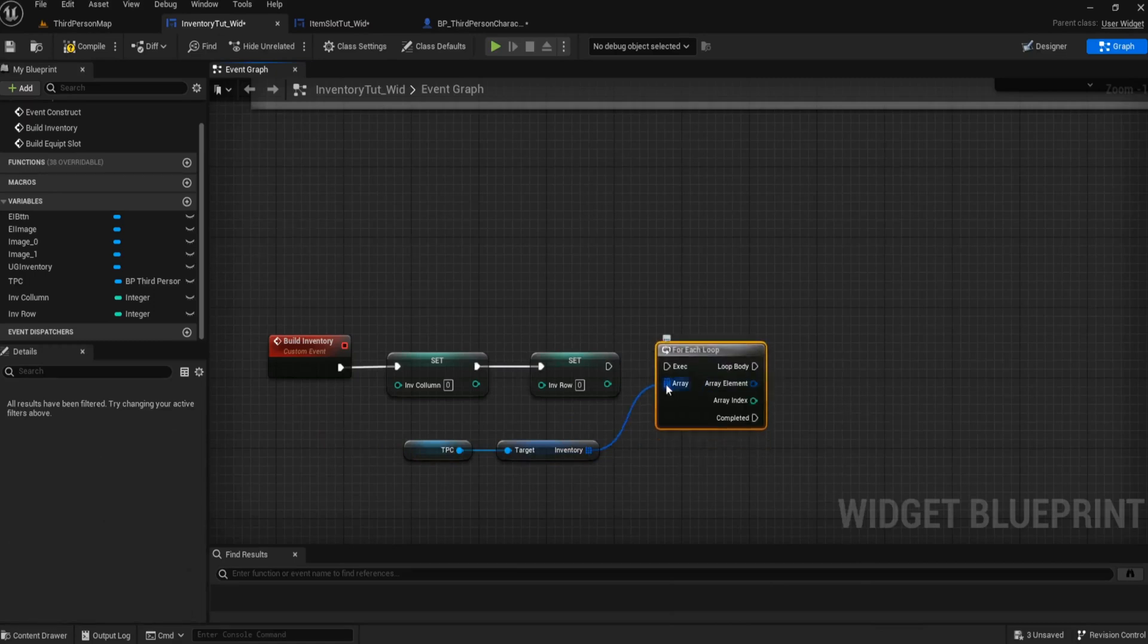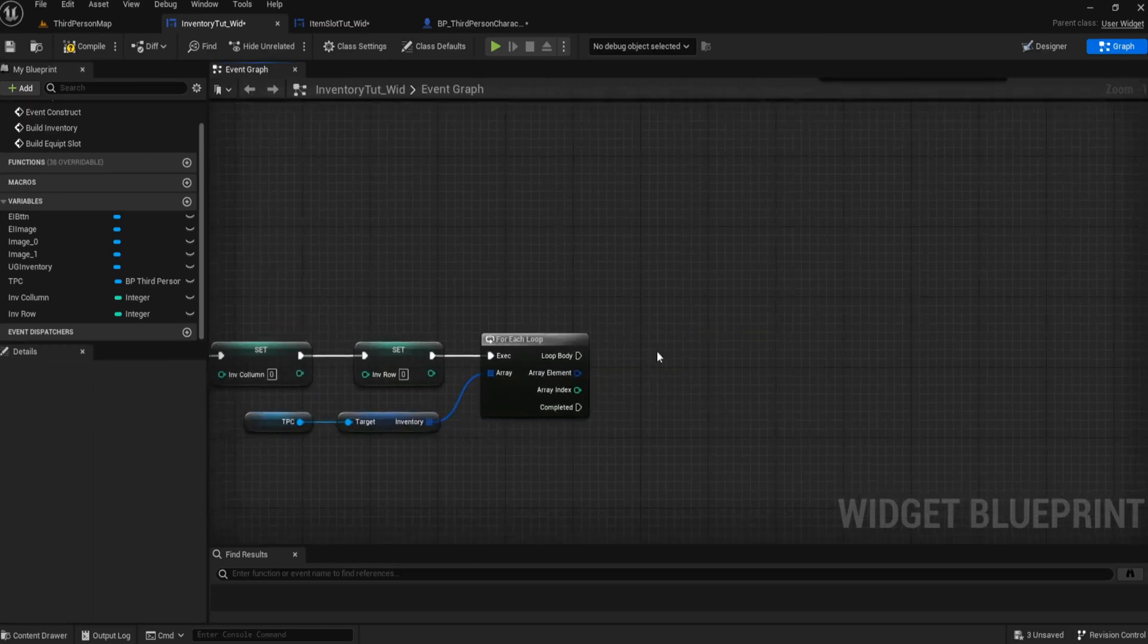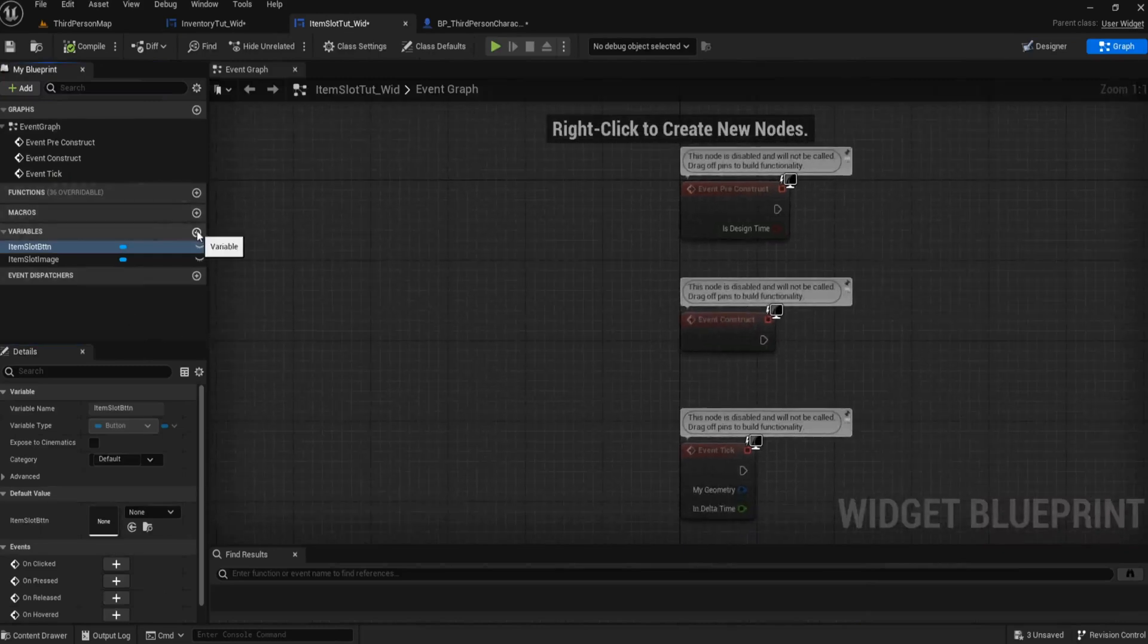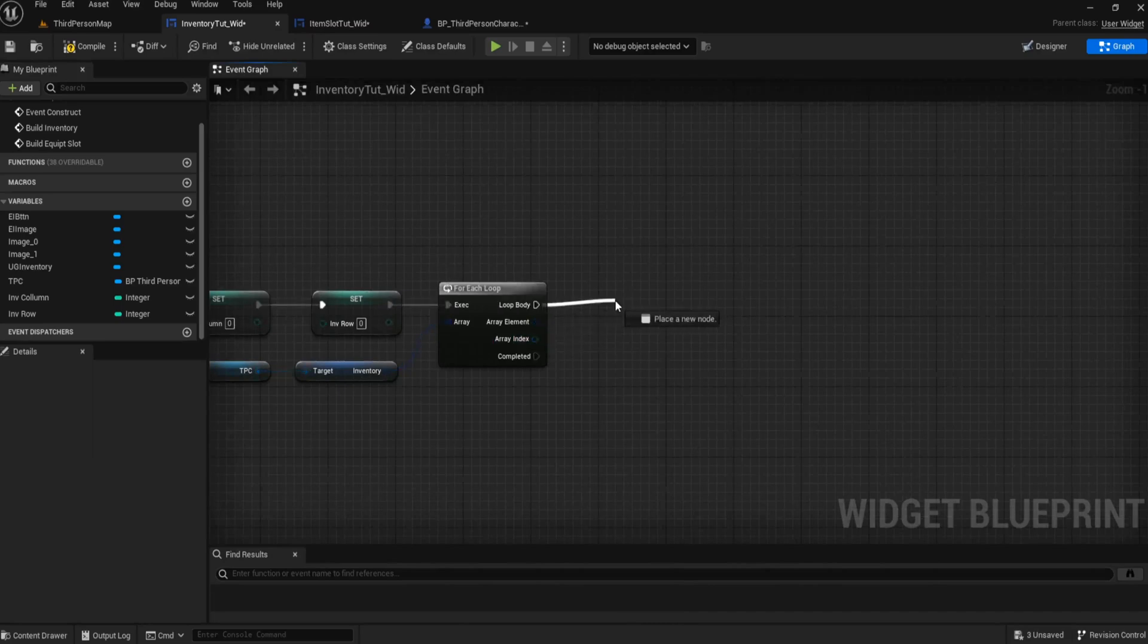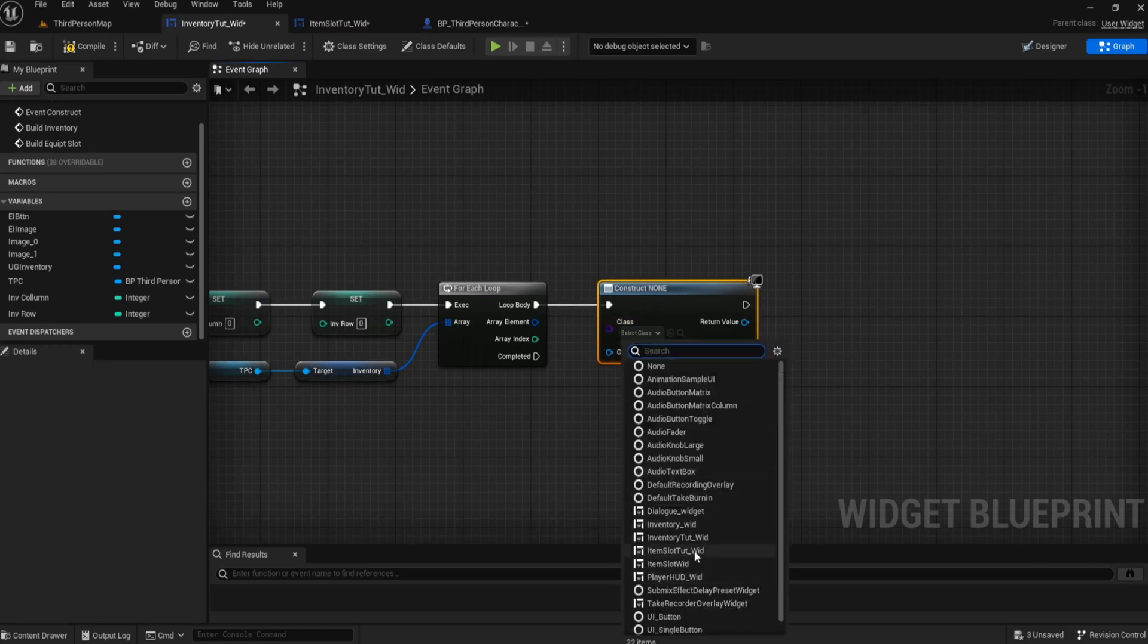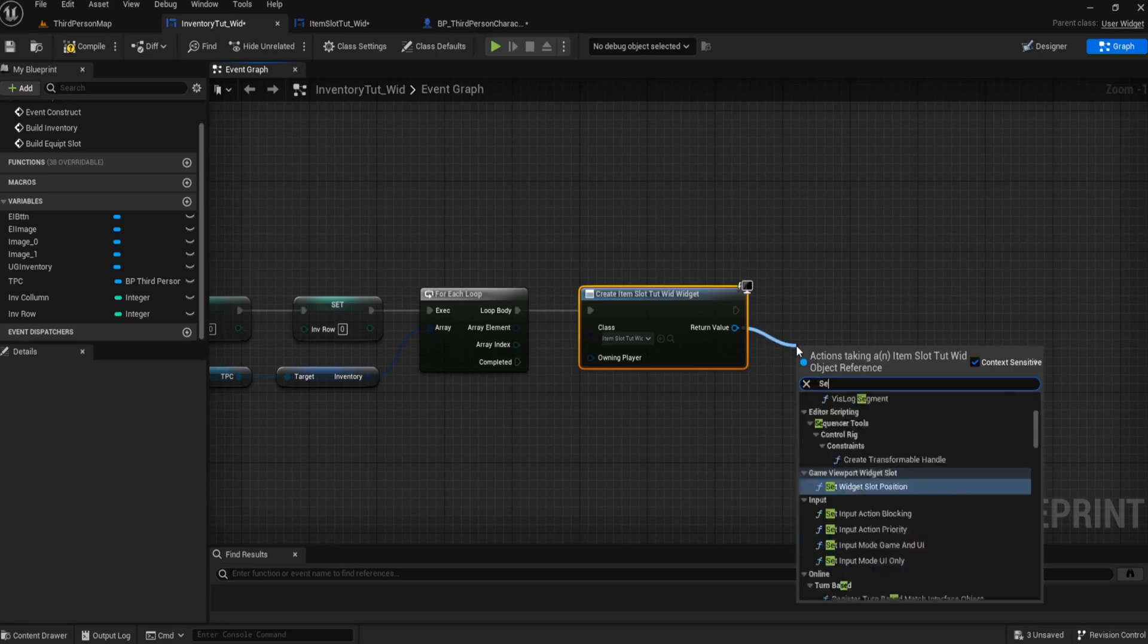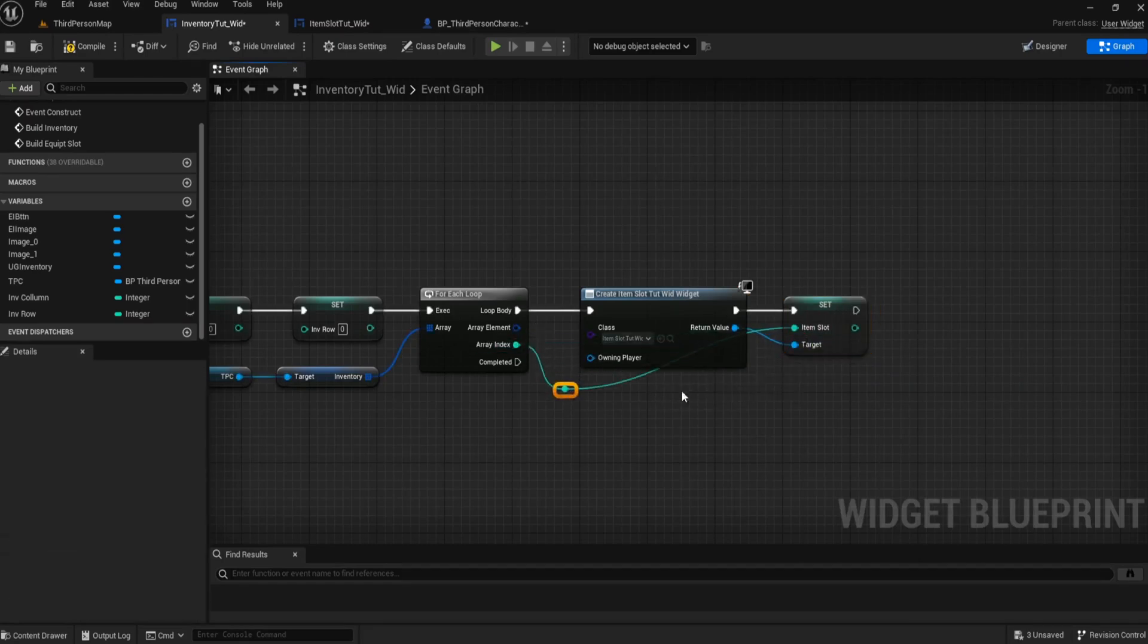There's no break required for this because we want it to run through the entirety of the inventory. We need to add one variable to our item slot, and that variable is going to be another integer and it's going to be called the item slot. That's the slot that it sits at in the inventory. Then we want to create widget, and that widget is going to be our slot widget. From this inventory slot, we need to set the item slot, and then we plug that array index in.